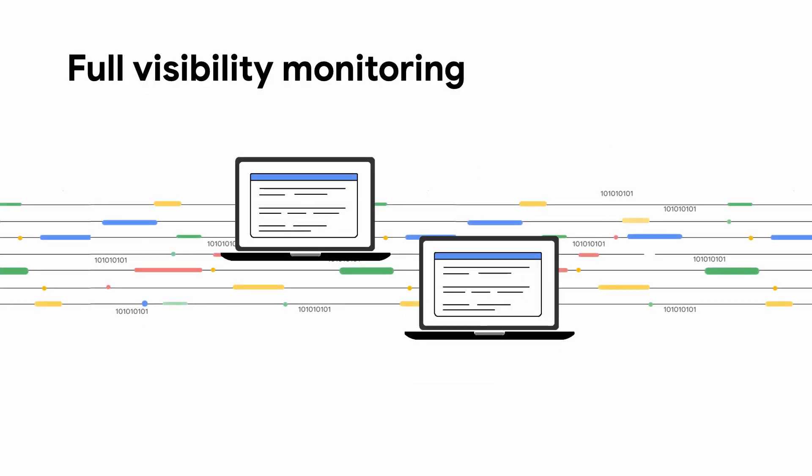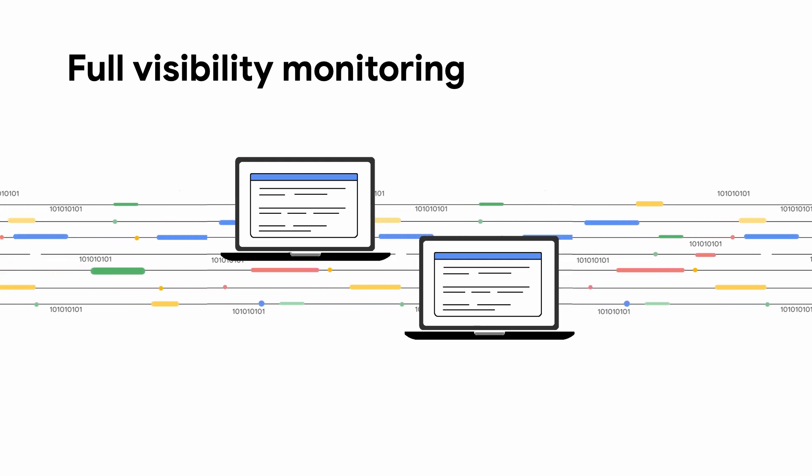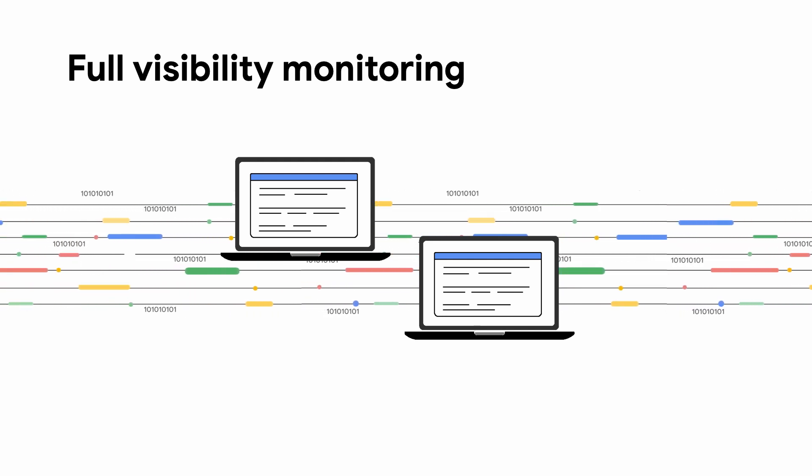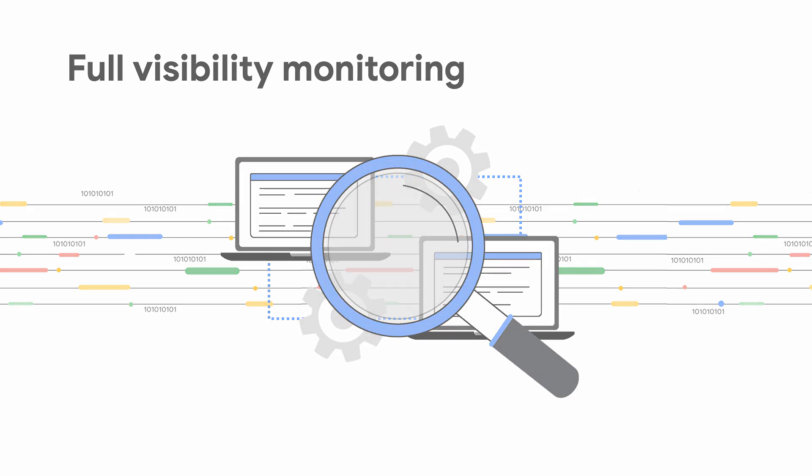Firewall Plus gives you the ability to inspect encrypted and unencrypted traffic including both north-south and east-west traffic. You can monitor VM-to-VM communication to detect lateral movement.